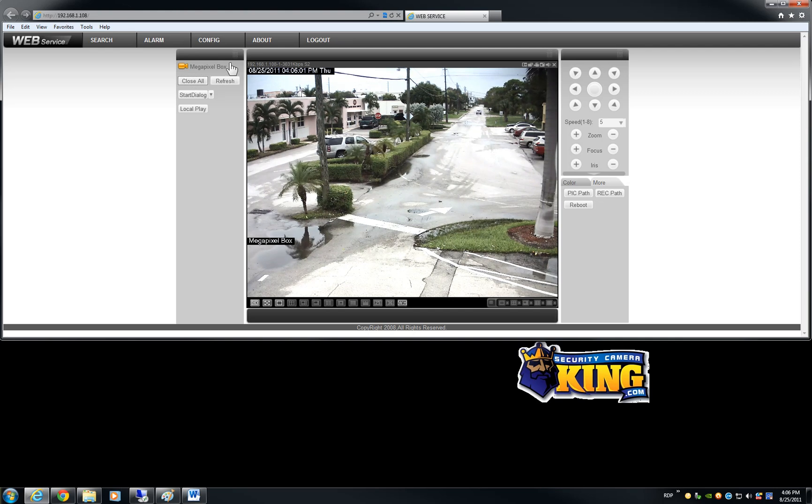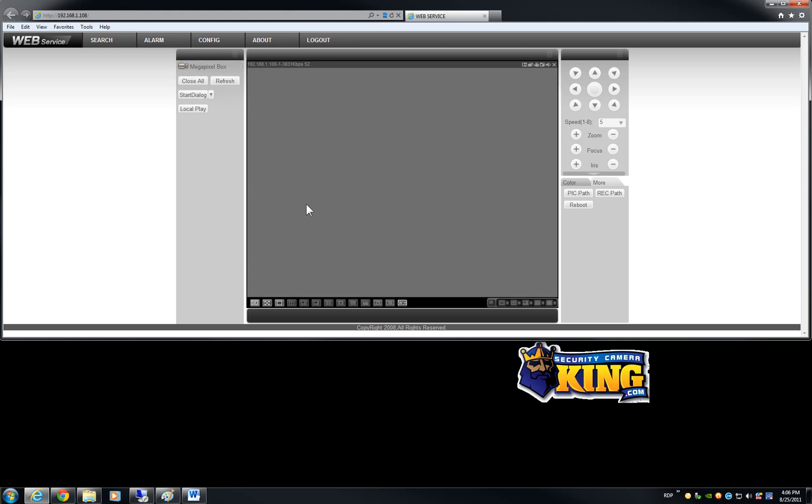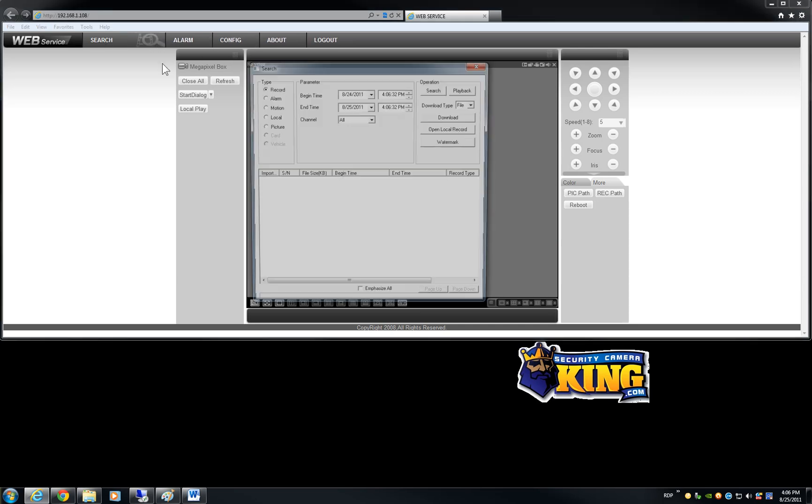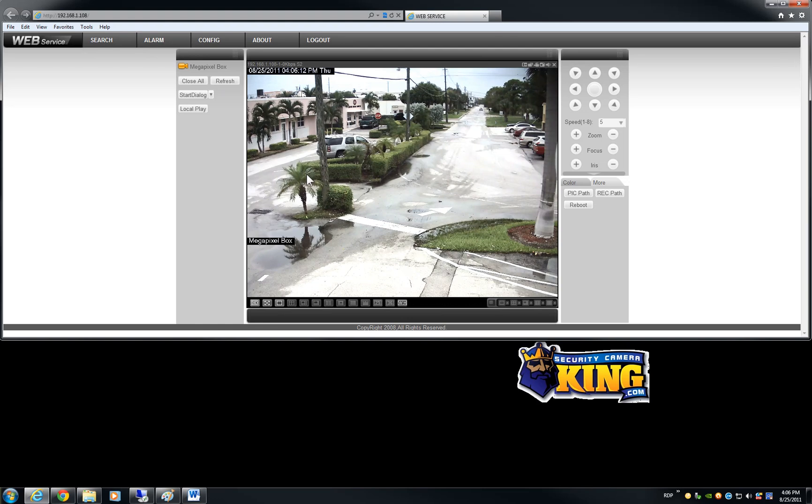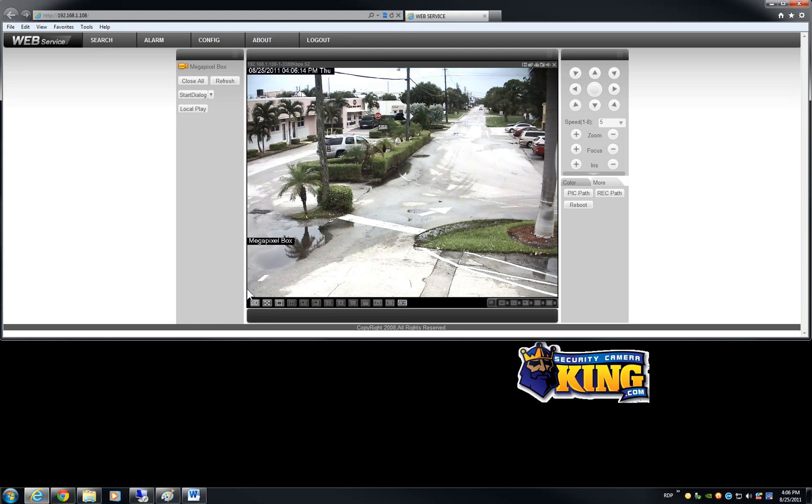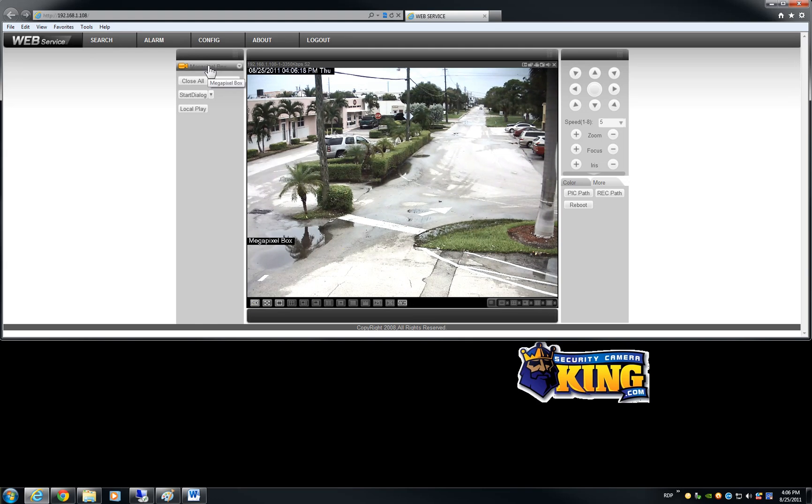As I said you can record directly at the camera as long as you have those cards and pretty much do everything you can do with the DVR and get a wonderful picture. I mean you can compare this with regular analog cameras. OK I hope this has been informative for you and I would like to thank you for viewing.